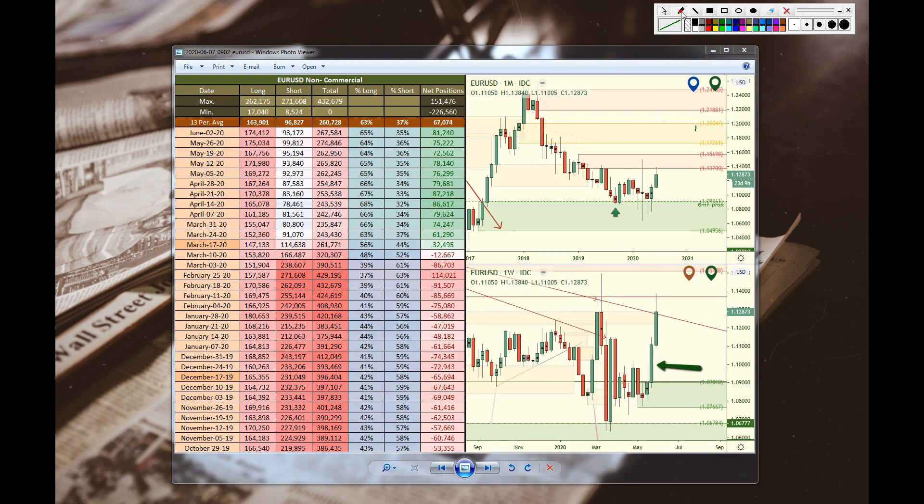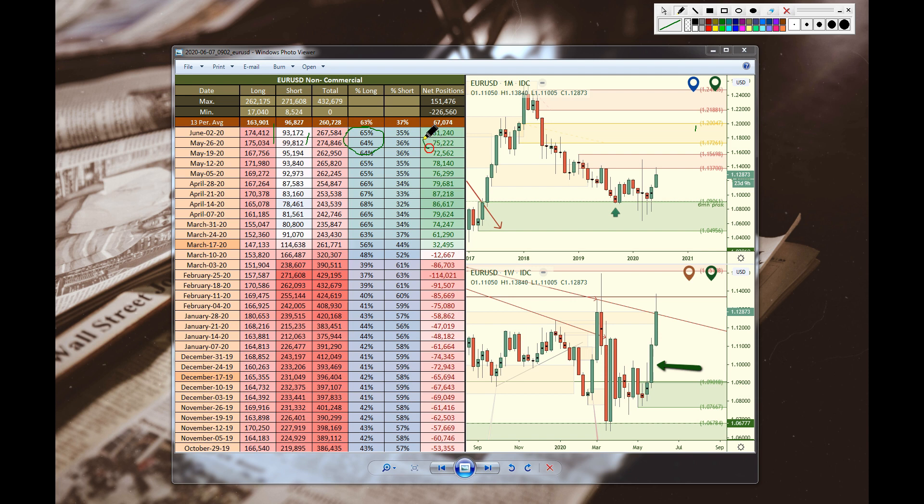EUR/USD, we have a slight decrease in longs and a bigger decrease in short positions, which causes long exposure to go up one point to 65%. And take a look here at net positions increase from a positive 75,000 to a positive 81,000, top of the range, just like with the dollar at the bottom of the range. We're expecting some downside pressure to come in soon.